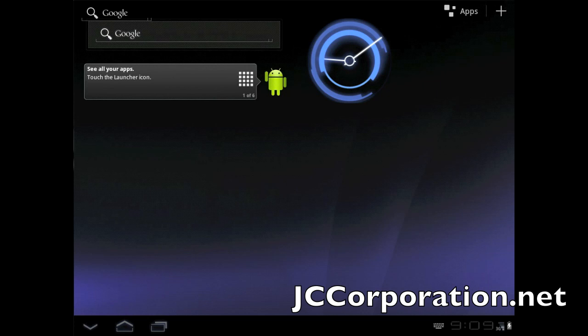Hey what's going on guys, JCCorporation.net here with the preview of the Android 2.3 Honeycomb emulator. Yes, this is not an actual Honeycomb device, it is the emulator included in the SDK and it's just here to give us a quick taste of Honeycomb action.